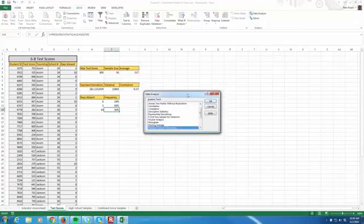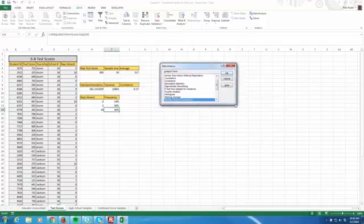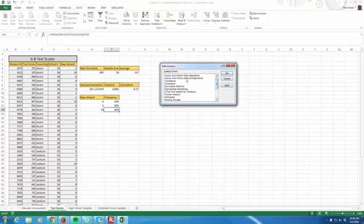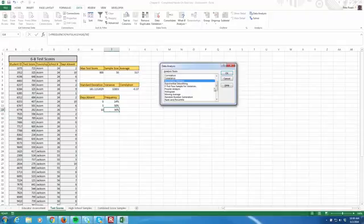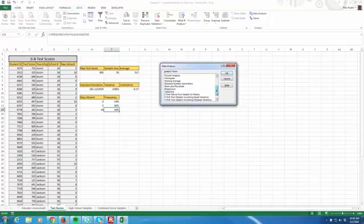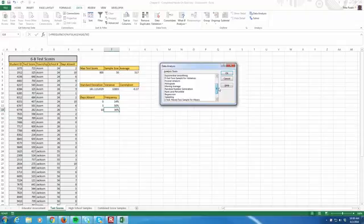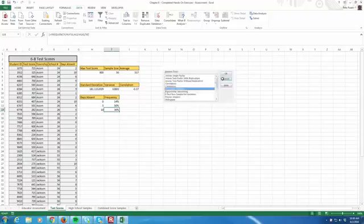Let's just click on that to see what we can do. There's a lot of different functionality. We can do a single factor ANOVA, two factor ANOVAs, correlations, covariances, descriptive statistics, F-tests, histograms, random numbers, regression, rank and percentile, T-tests, and Z-tests. So all of your basic statistical functions can be found in this analysis tool pack. So it is very handy.